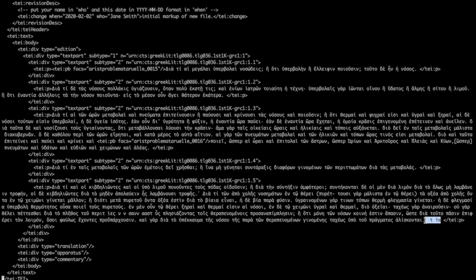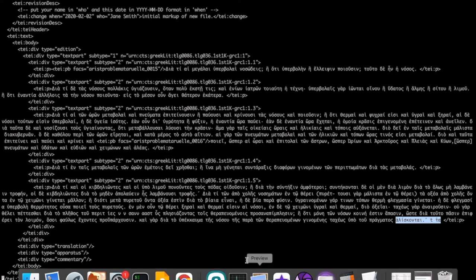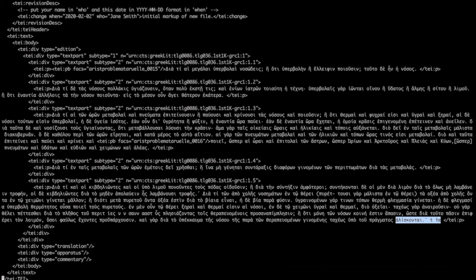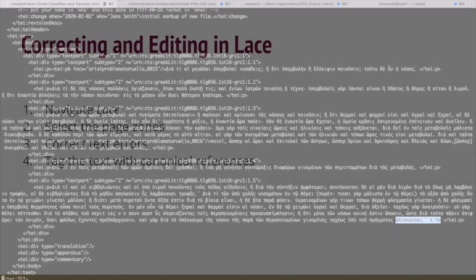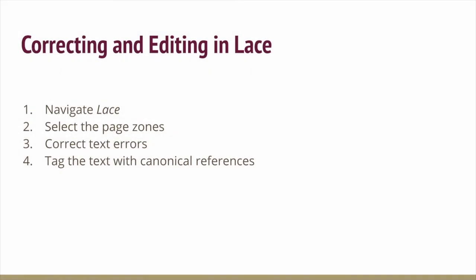You might notice that at the bottom of this last section, there's some bad output. This is because we did not verify and correct everything in this section. Remember, whatever is zoned and tagged will be in the output, even if you don't correct it. Thank you for watching this video today and I hope you enjoy your work adding to the world's library of free and open ancient texts.